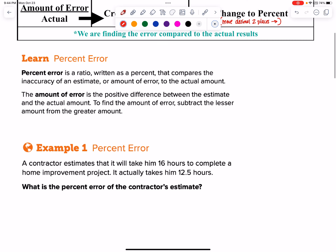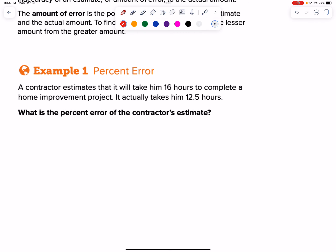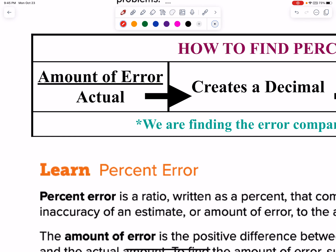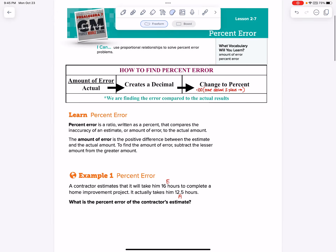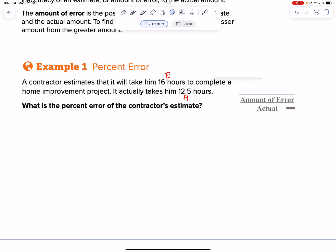Let's go ahead and try this out. A contractor estimates that it'll take him 16 hours — so this is my estimation, I'll label that an E. In actual, it took him 12.5 hours, so that's my A. Remember our formula is the amount of error over the actual. Let's go ahead and copy it down here so we can see it as we get started.